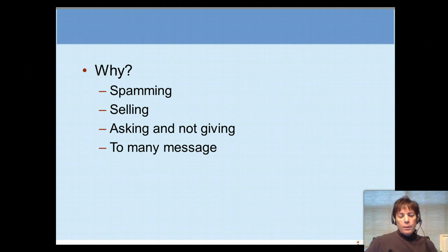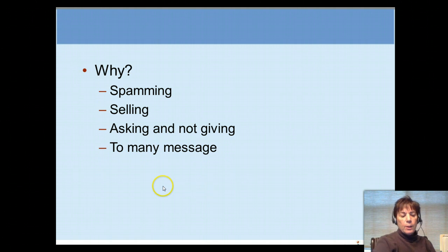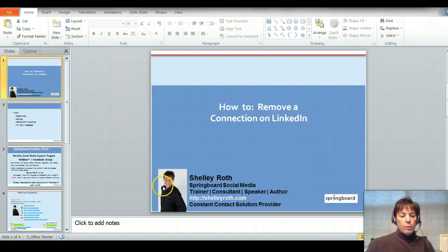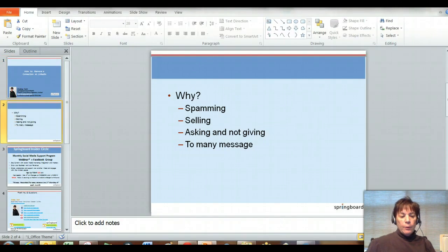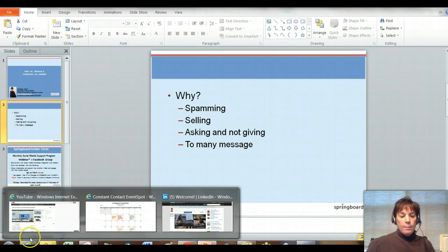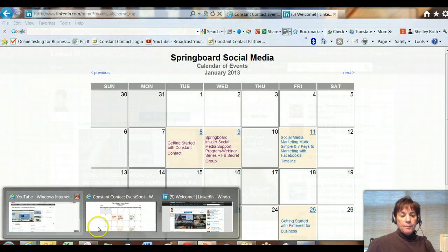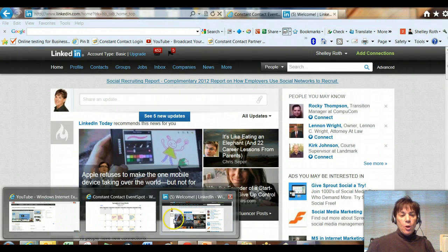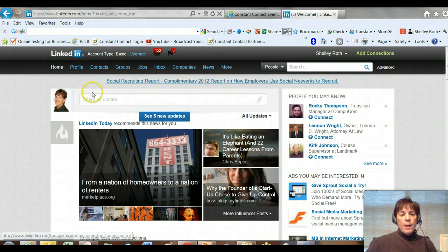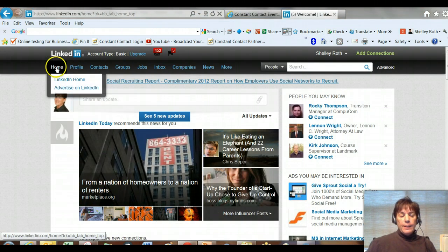Most of the time this isn't going to be a problem on LinkedIn — it's a pretty professional network and most people are very aware of keeping their relationships strong.